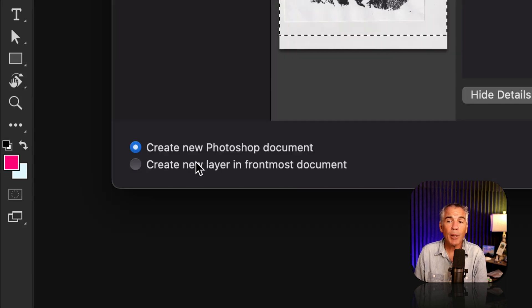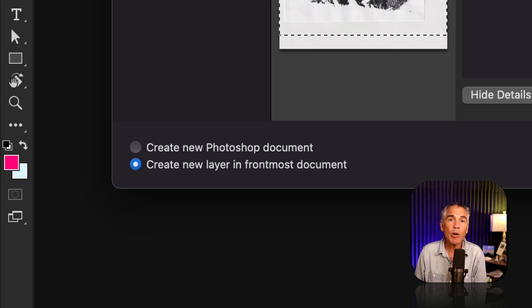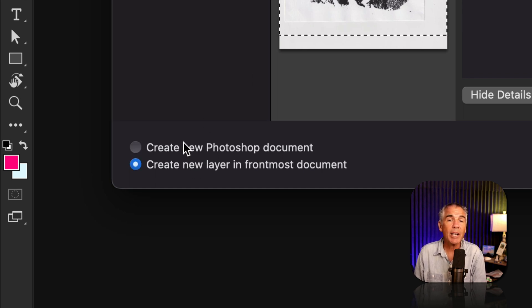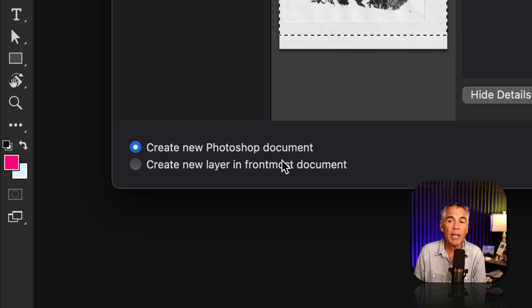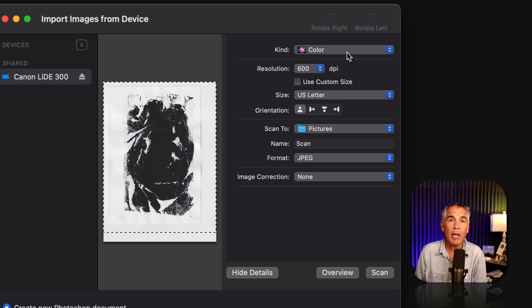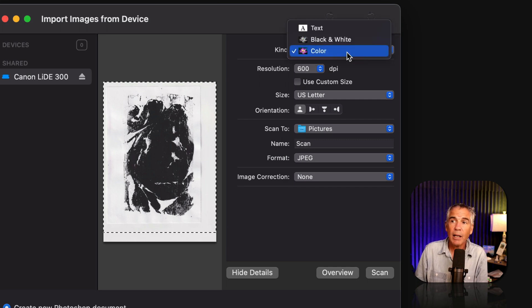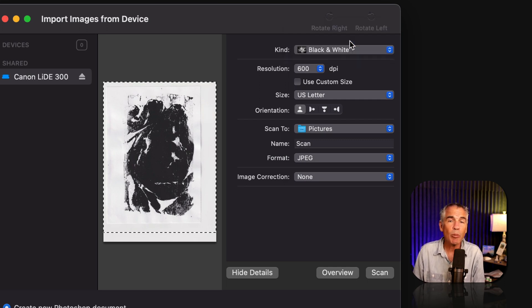Check this option if you want to create a new Photoshop document or select the second option if you want to import your scan as a new layer in an existing Photoshop document. I'm just going to check this first one, since I don't have anything open to create a new Photoshop document. Then I'm going to come over here and tell Photoshop how I want to import the scan. I'm going to bring this in as a grayscale, black and white.